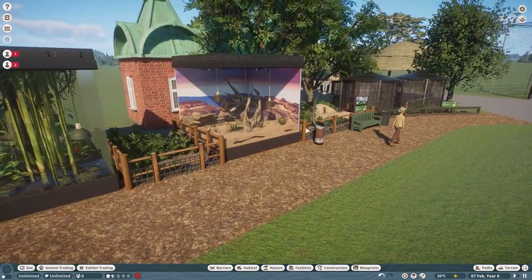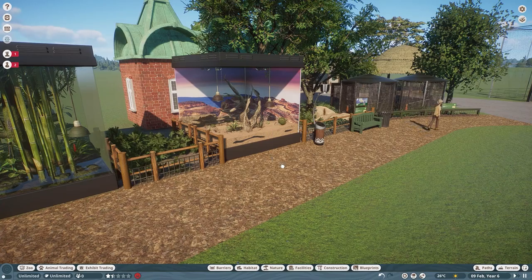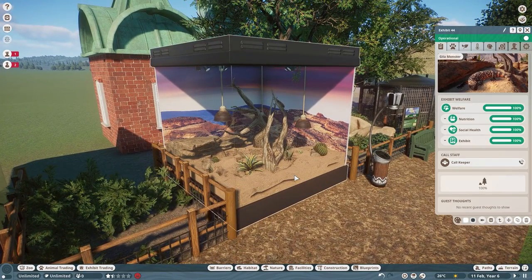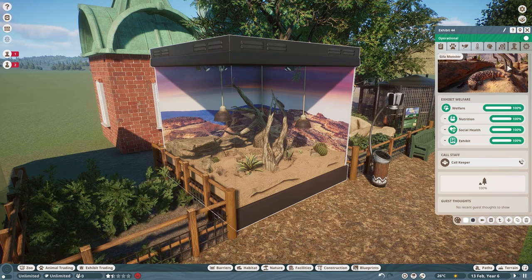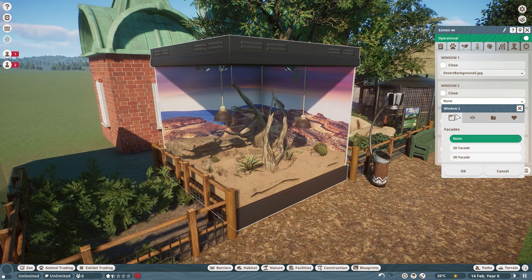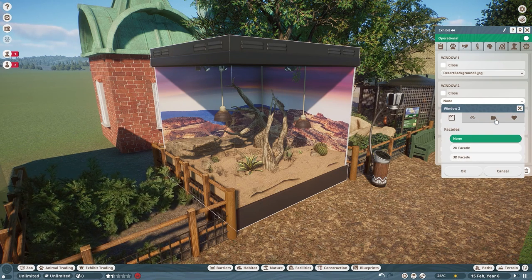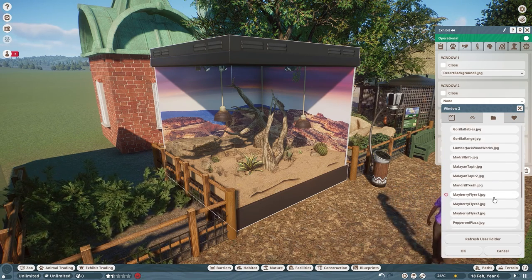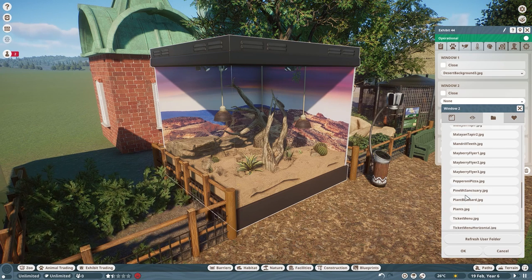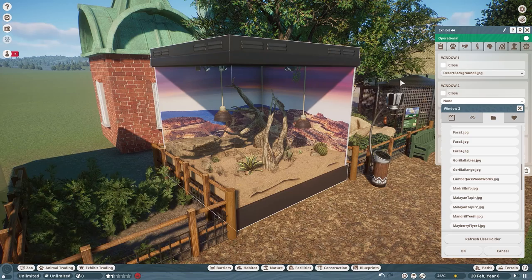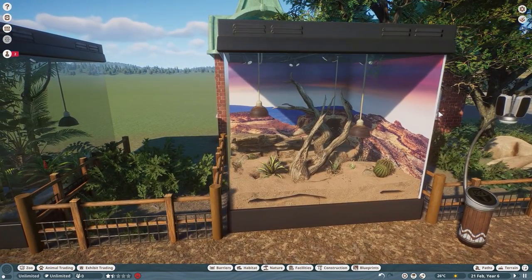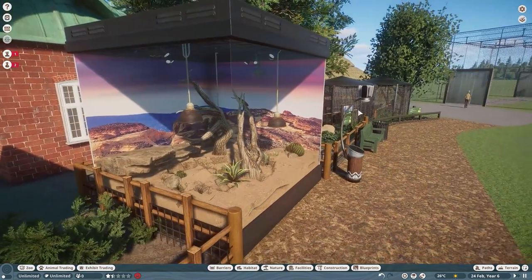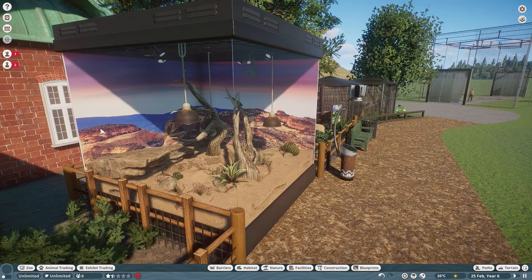The first thing they changed is this backdrop. Think of it like a billboard but on the back of an exhibit. This photograph on either side is a custom photograph that I have uploaded and put as the backdrop. If you go to the customization tab, previously all you could do were the 2D and 3D facades. But if you scroll over to this little folder, these are all the JPEG files I have uploaded into my user media folder previously used for billboards. Now you can use any of those photos as a backdrop for your exhibits as well.